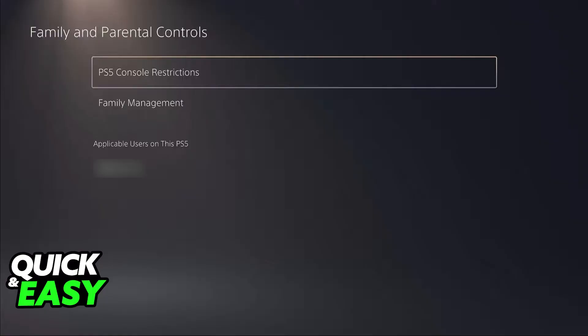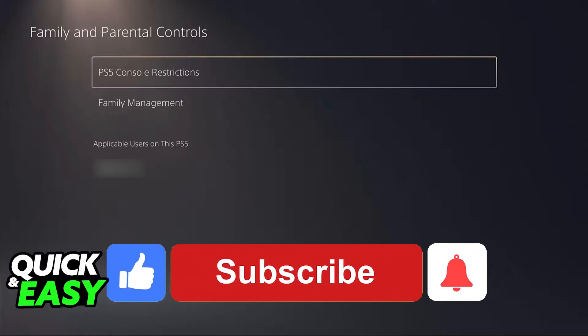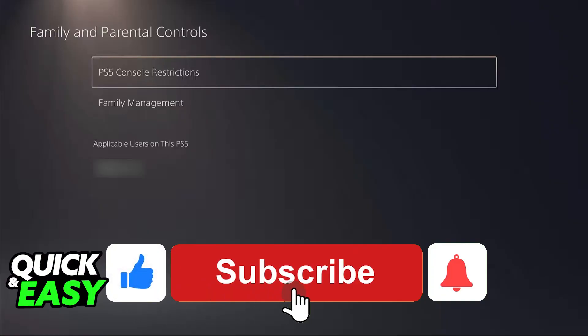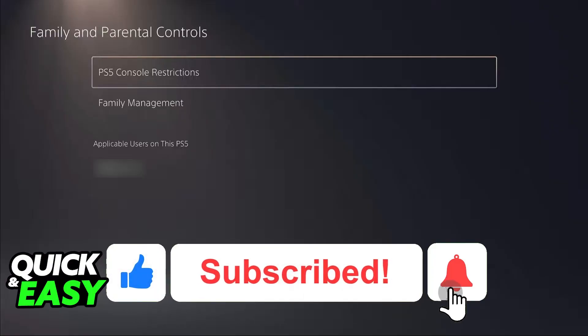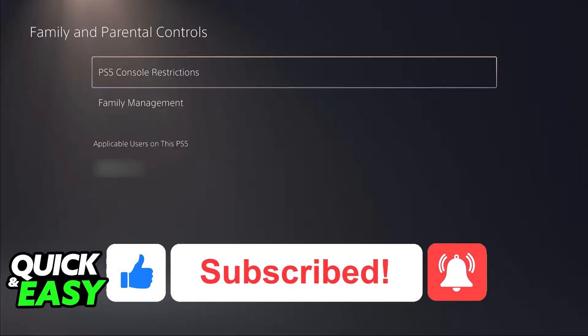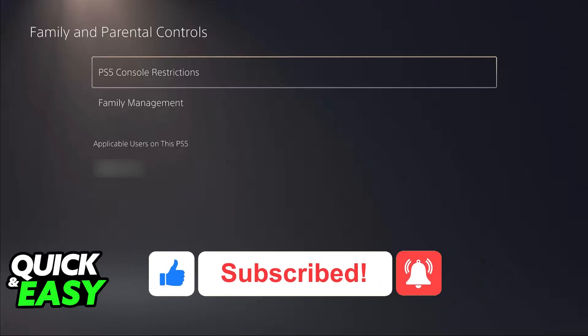I hope I was able to help you on how to remove someone from family on PlayStation 5. If this video helped you, please be sure to leave a like and subscribe for more very easy tips. Thank you for watching.